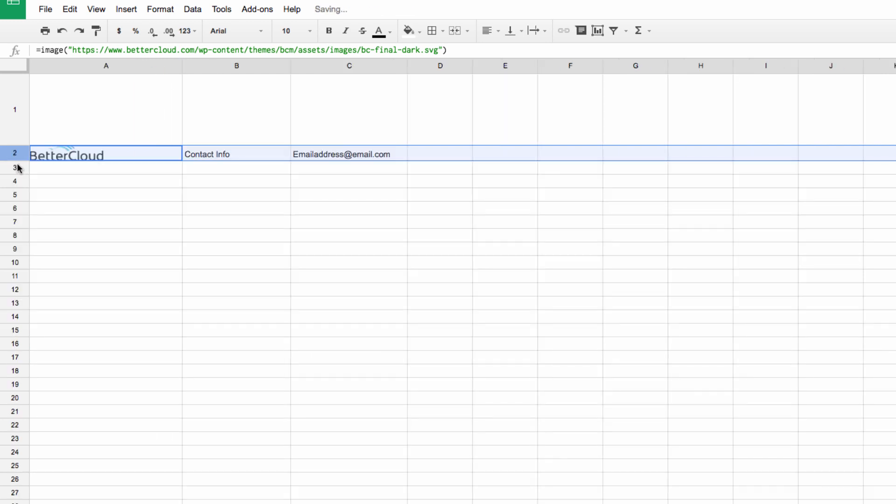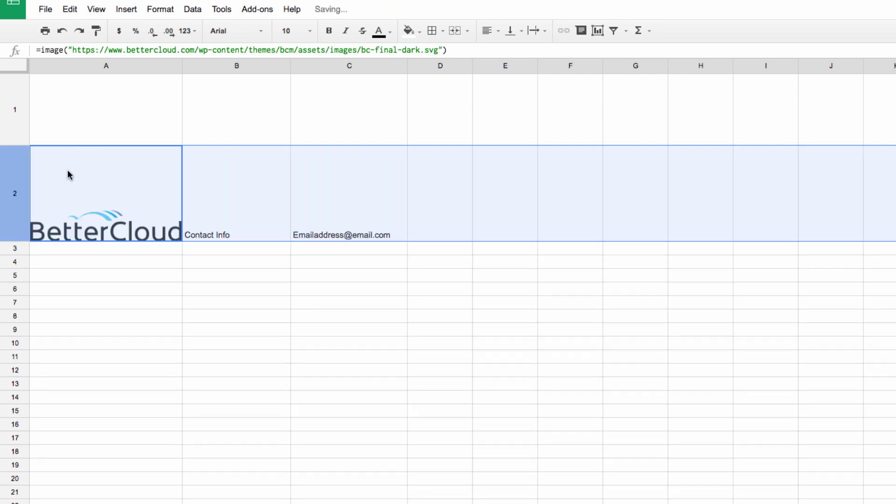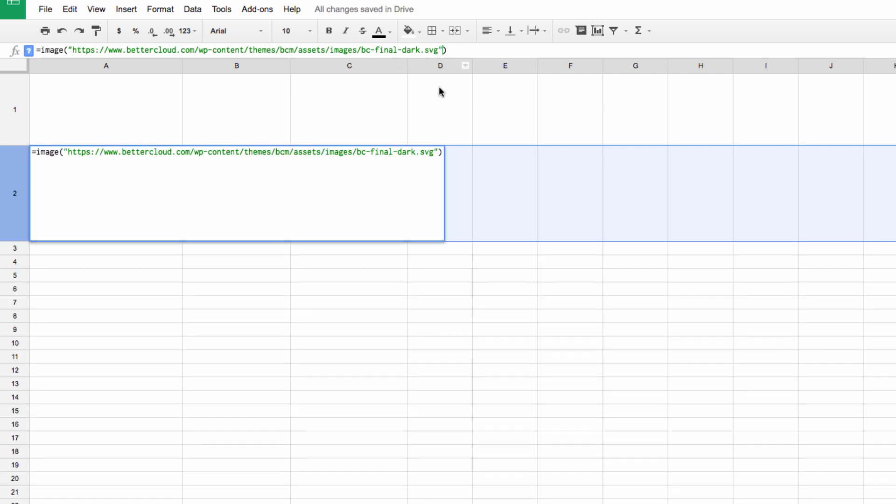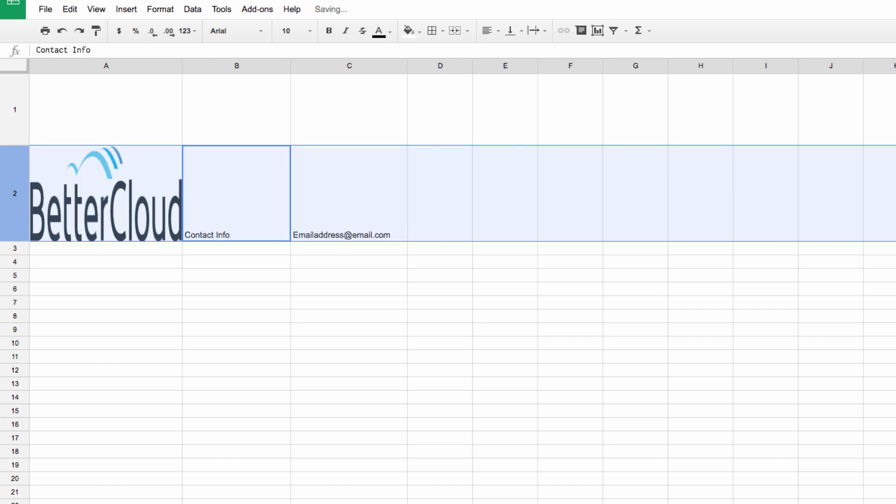If, for some reason, I need the image to fit the cell exactly, I can add the number 2 command after the URL, and the image will now stretch to fit the cell, no matter how I manipulate it.